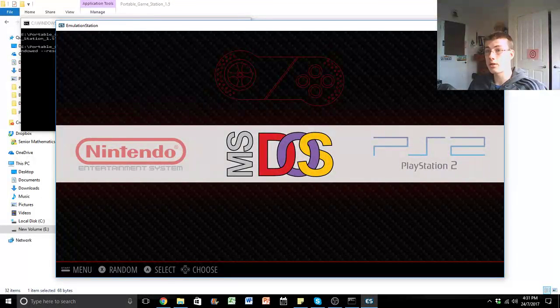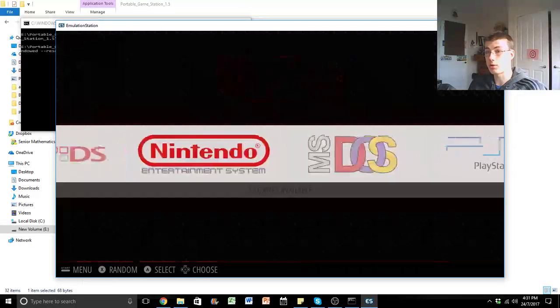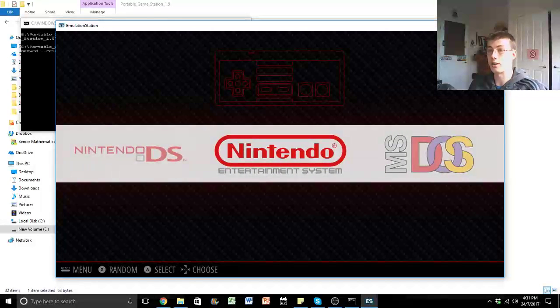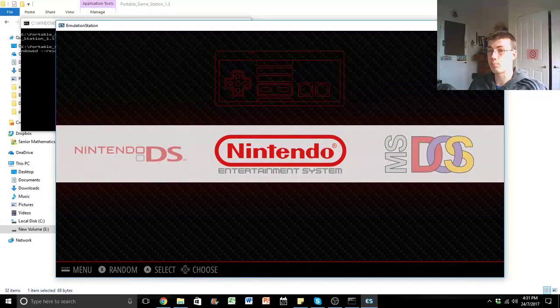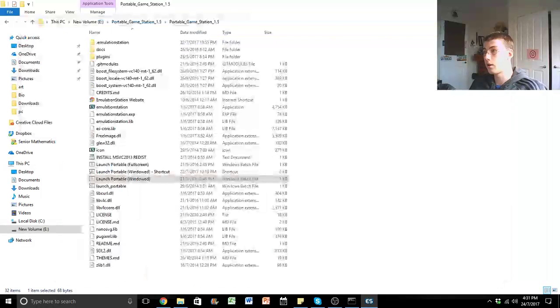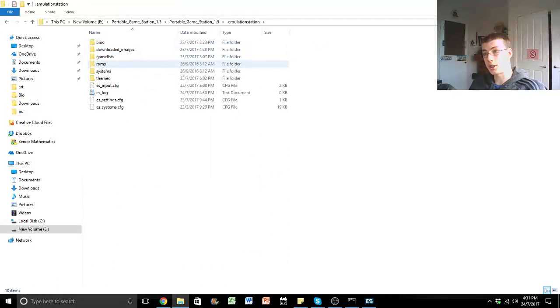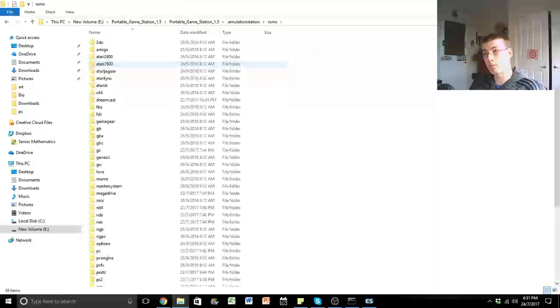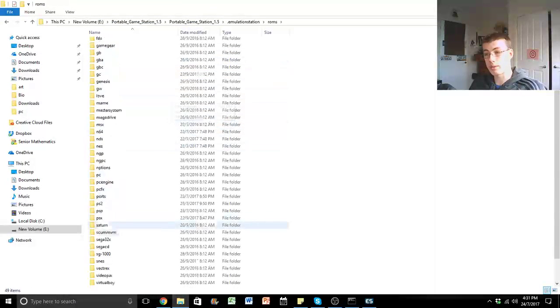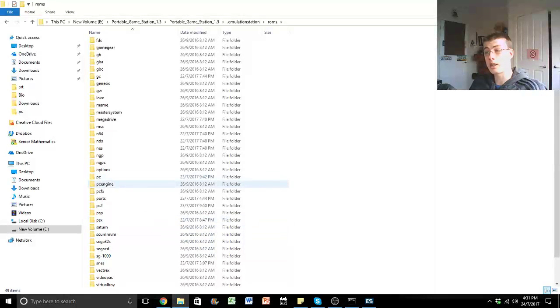So everything to do with Emulation Station and RetroWatch is done. Now, you can just plug in your things into .EmulationStation ROMs. You just put them into the designated folders, and that's it.